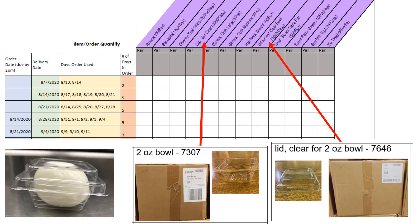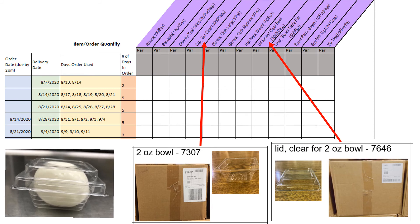Two ounce clear cups and the lids for the two ounce clear bowls are to be used at breakfast for serving the hard boiled egg as shown in this photo.